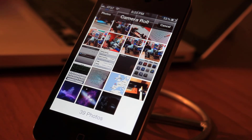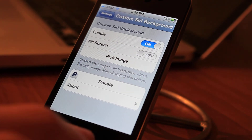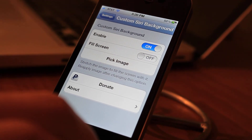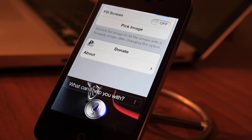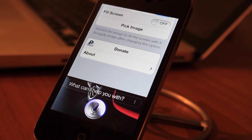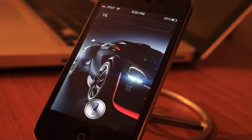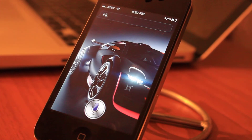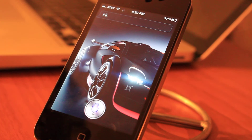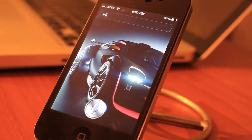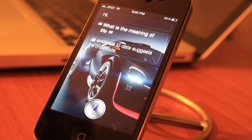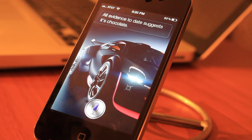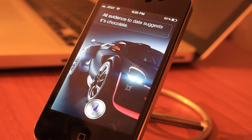Let's pick a different picture — a picture of this car right here. We'll try Siri again. What is the meaning of life? Siri responds: 'All evidence to date suggests it's chocolate.' You can see that Siri is working just the way she would with the linen background.